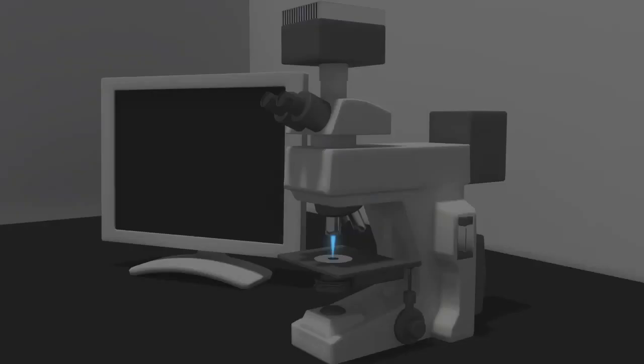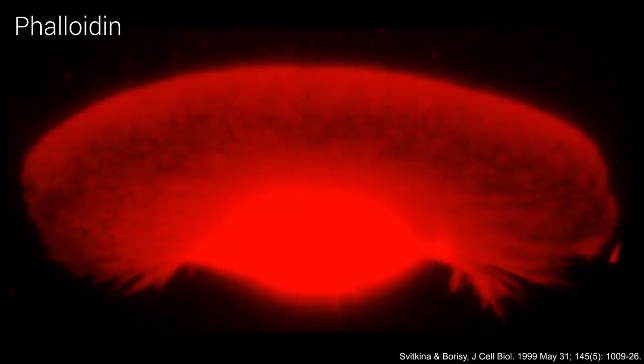Fluorescent microscopy also has many useful applications in the laboratory setting. Fluorescent dyes or stains are used to detect cellular structures. One example of a commonly used fluorescent dye is DAPI, which binds to DNA, and a second example is phalloidin, which binds to F-actin.